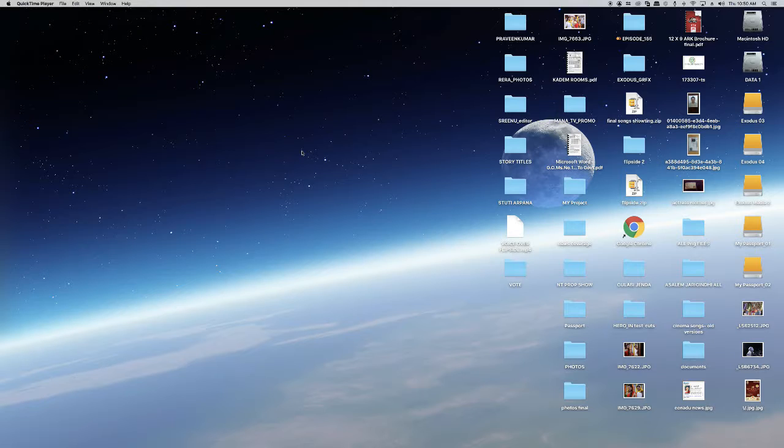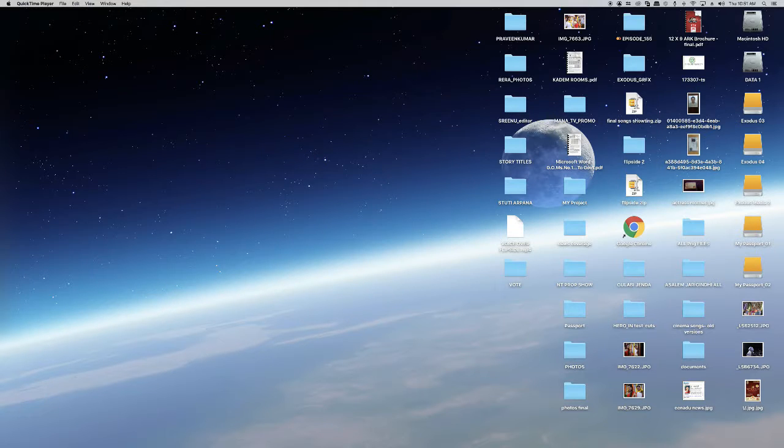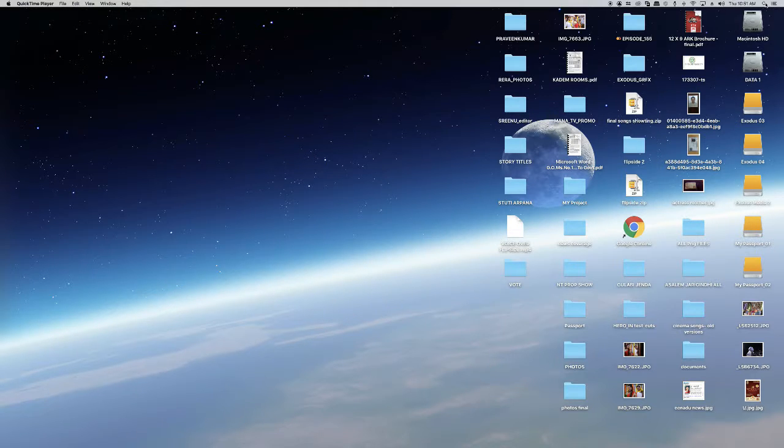FCP is only for Mac. First of all, go to the right side of your corner and click on the search bar.